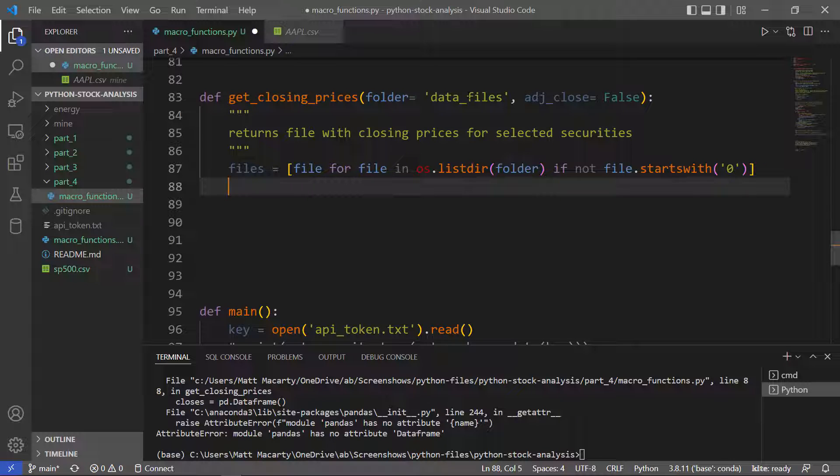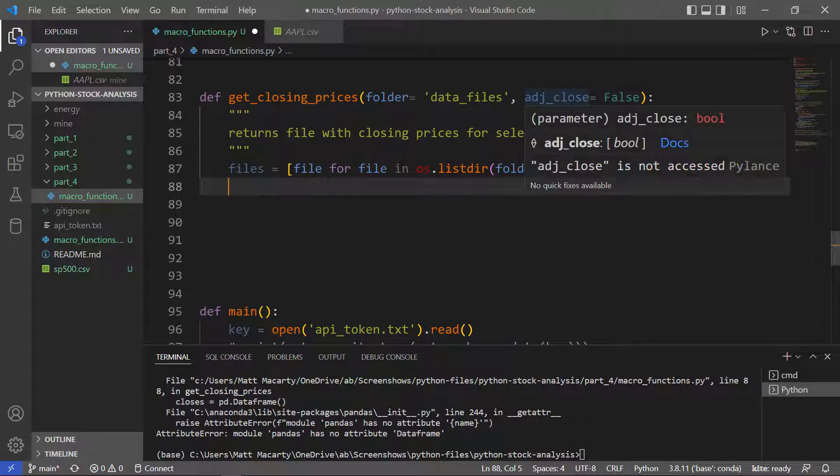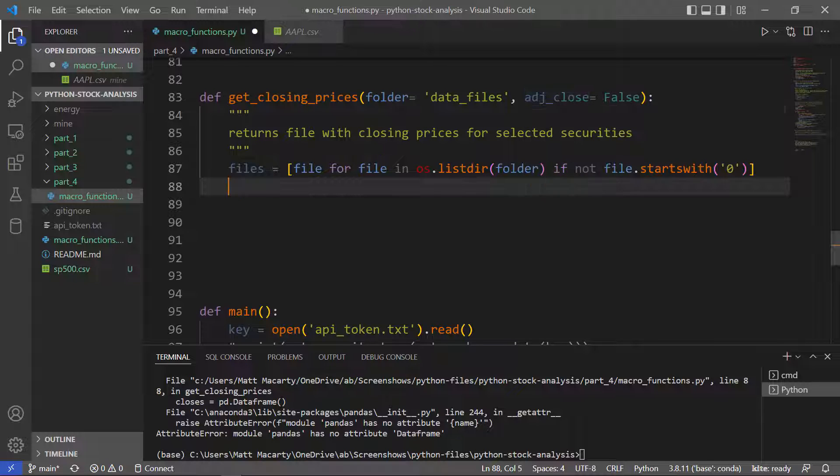So we're going to call it get closing prices. We're going to have to point at a folder, and I set a default here for data files. Then we're going to have to choose whether or not we want the close or the adjusted close.